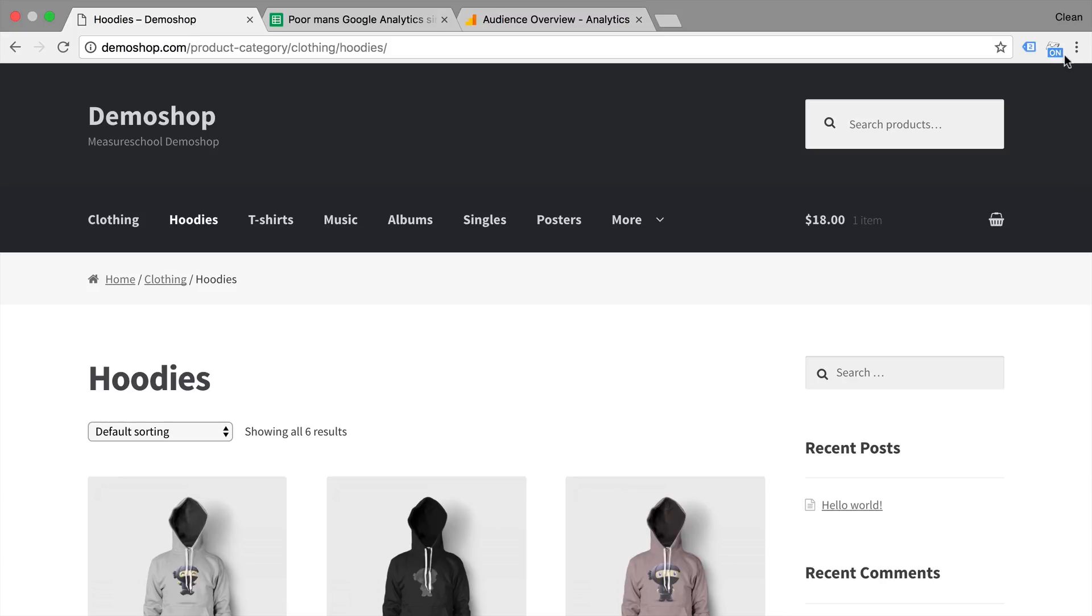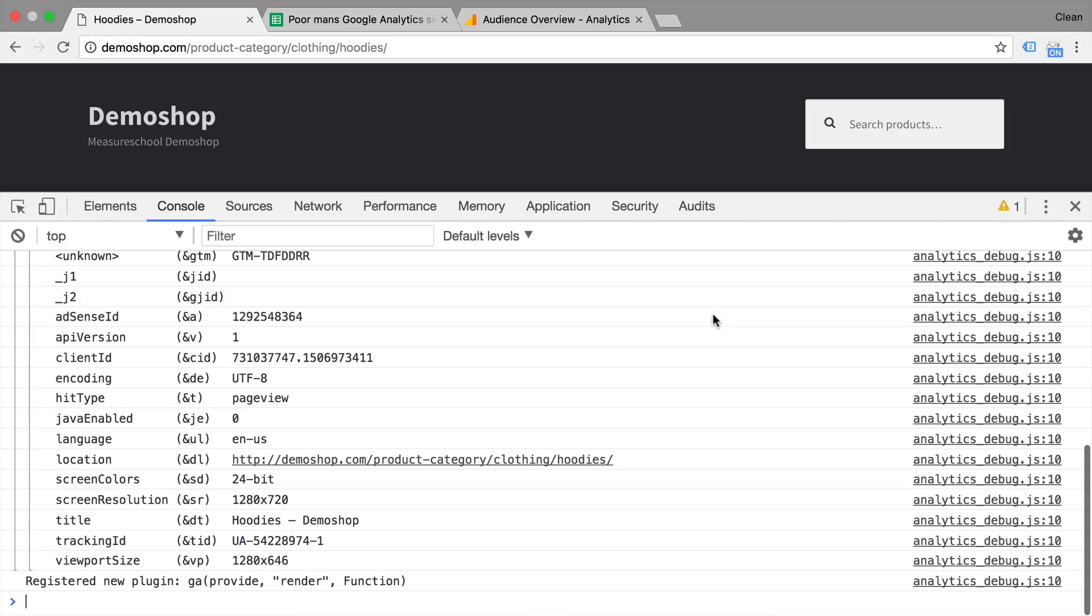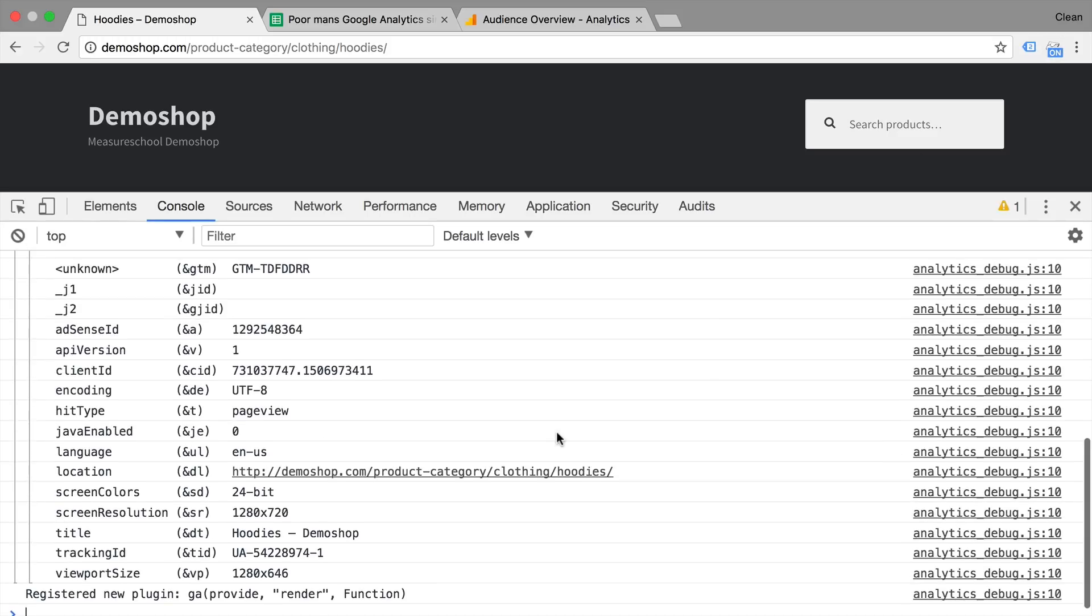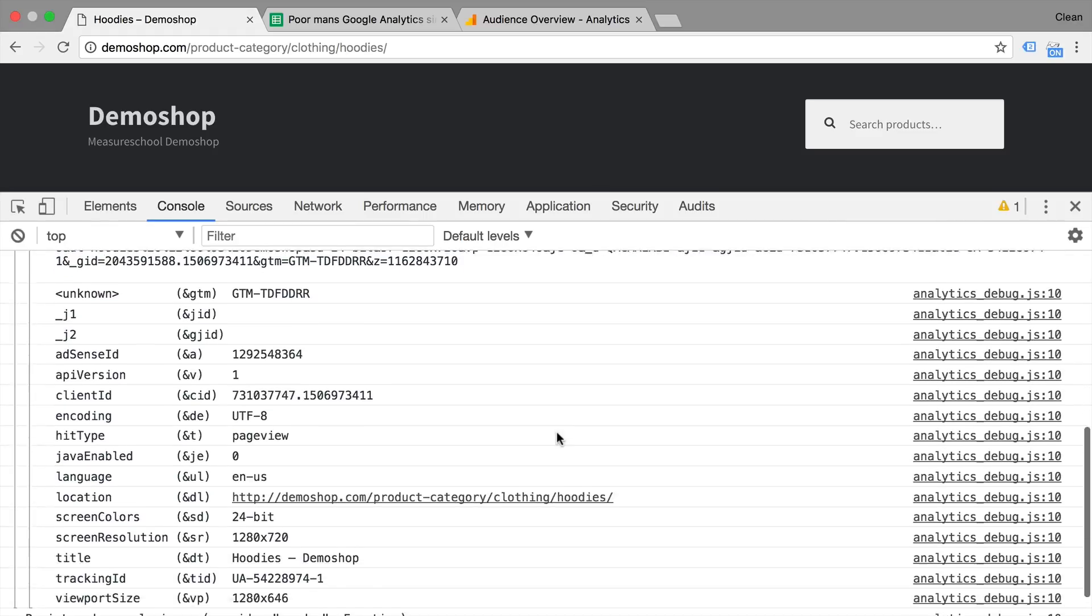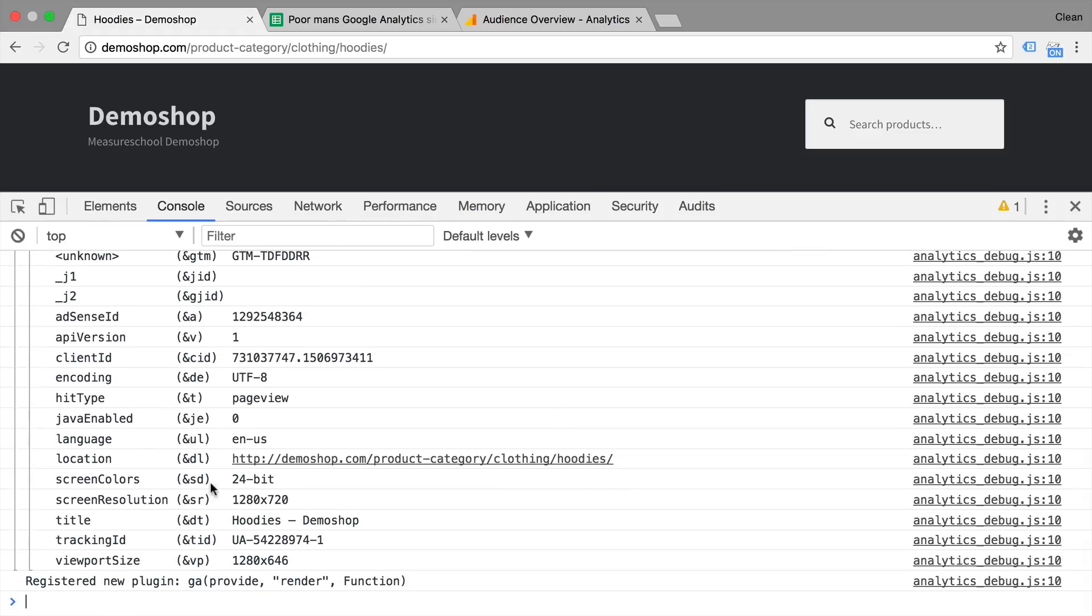We can see them by using our GA debugger extension and opening up the developer tools where we can see what data was actually sent to Google Analytics. So for example, the AdSense ID, the language, the title of the page, all of these are dimensions that are sent onto Google Analytics.